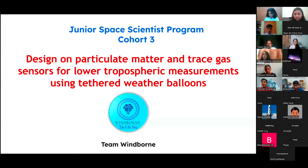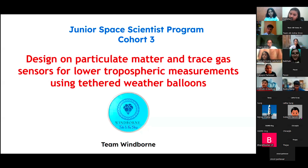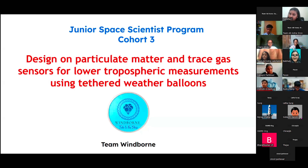Good evening, everyone. I hope you all had a very wonderful day up till now. My name is Vishudji Kashyap and today I will be introducing you all to my team and our problem statement. Our problem statement is: design of particulate matter and trace gas sensors for lower tropospheric measurements using tethered weather balloons. We will be using a tethered weather balloon to send a payload up to the boundary layer of the troposphere, which is around 2 to 2.5 km above mean sea level, where we will try to monitor the amount of particulate matter and trace gases.